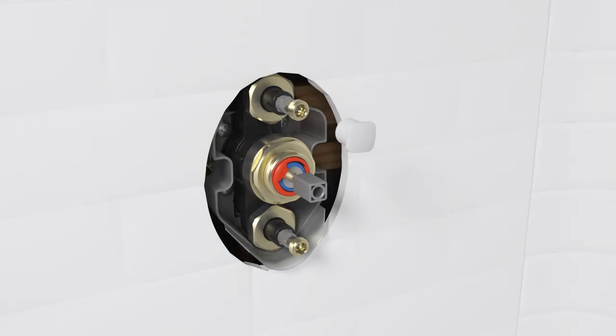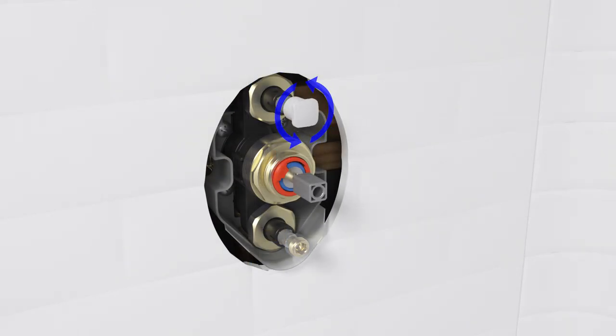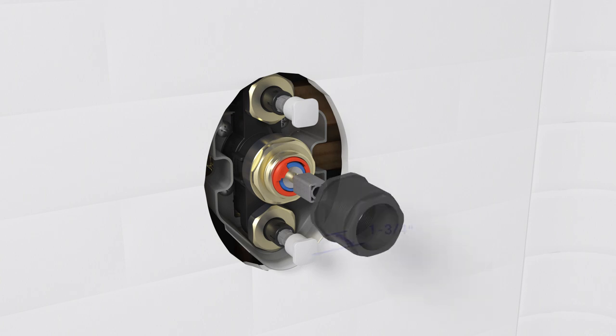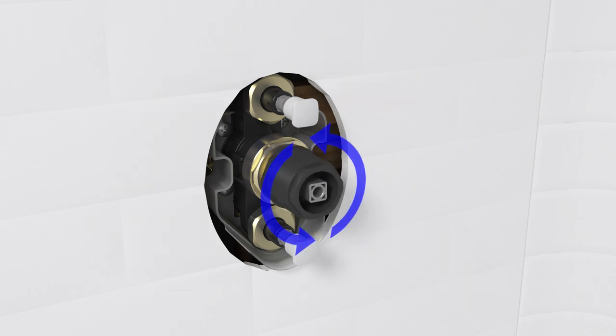Thread a spacer onto each valve and adjust until they are 1 and 3/4 inches from the finished wall. Reattach the bonnet adapter.